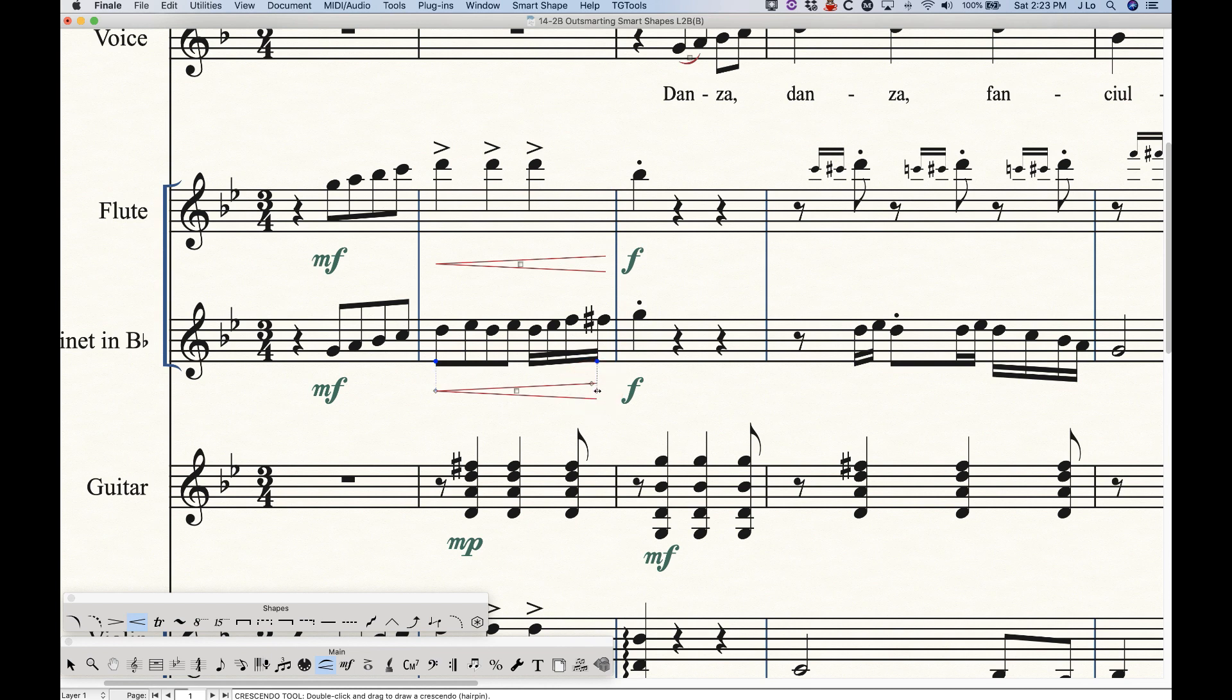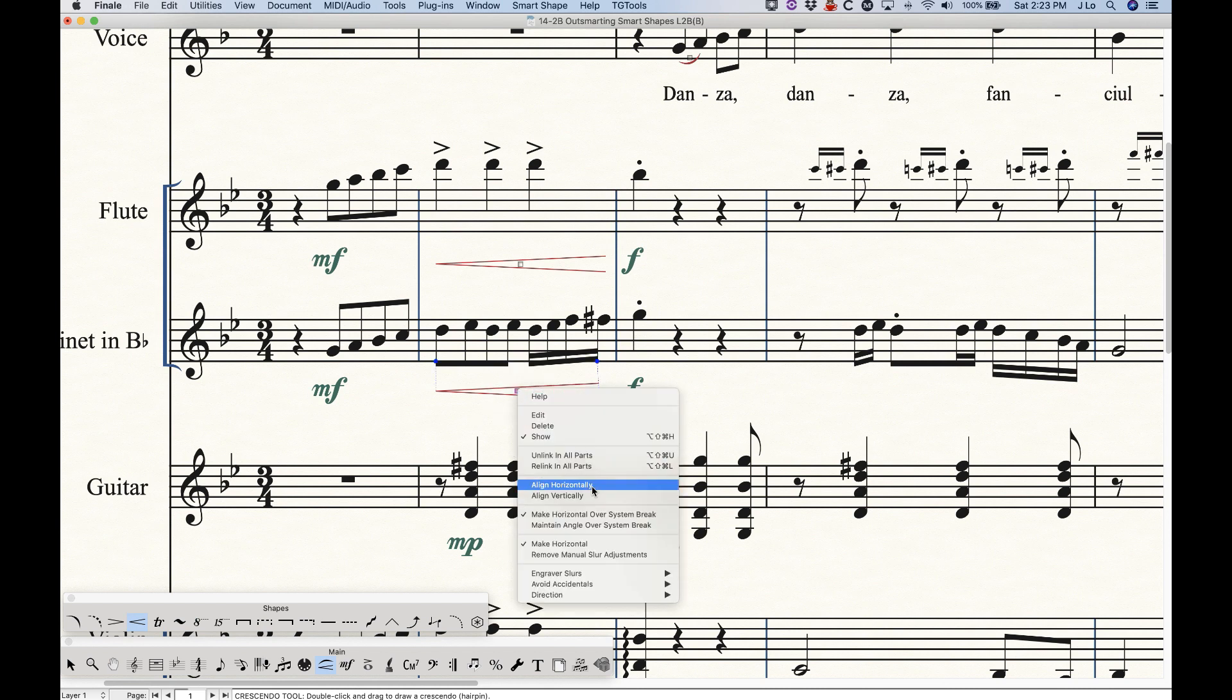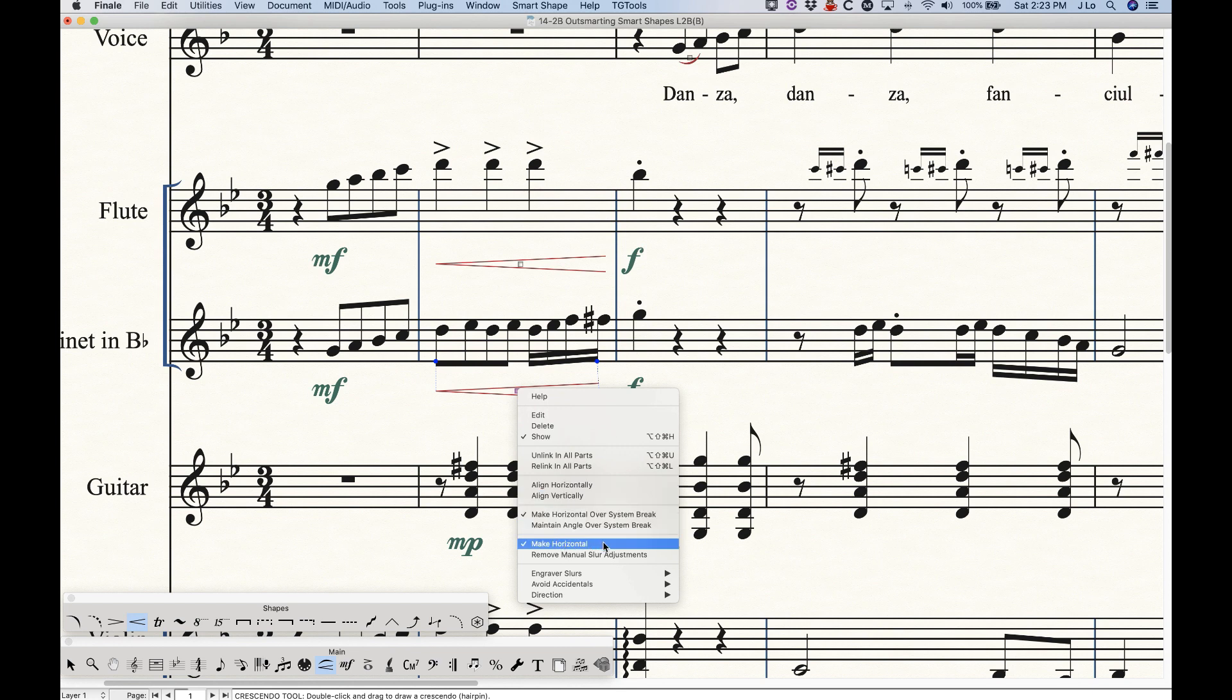And finally, I mentioned that you can't move up or down with this adjustment handle at the opening of the hairpin. The reason for that is because hairpins are drawn horizontally by default, and so it will not allow you to change the angle unless we choose to undo that horizontal nature of it. And we can do that by right-clicking the main handle to get the contextual menu, and towards the bottom here there's an option that says make horizontal and it is checked.